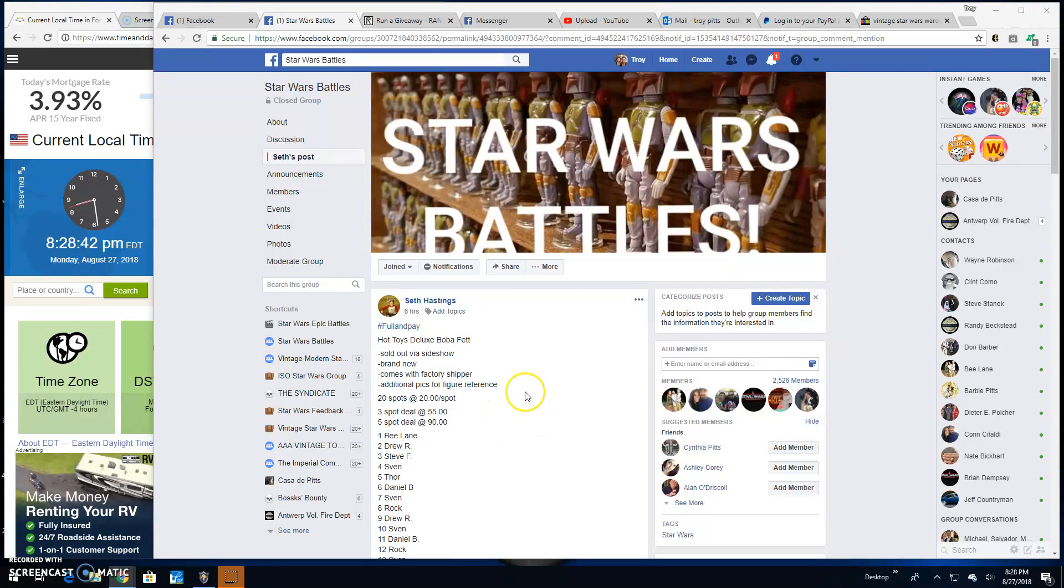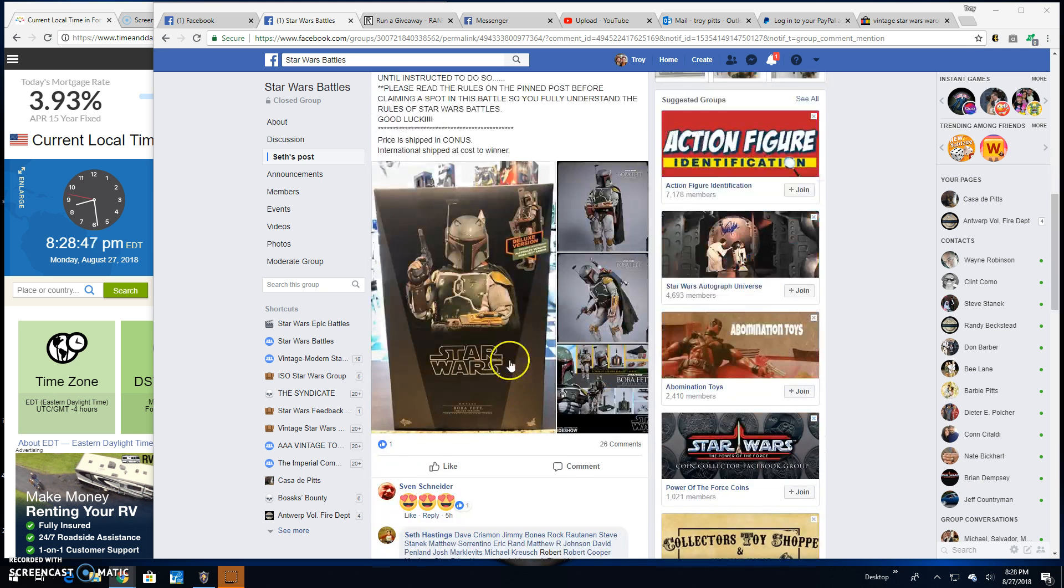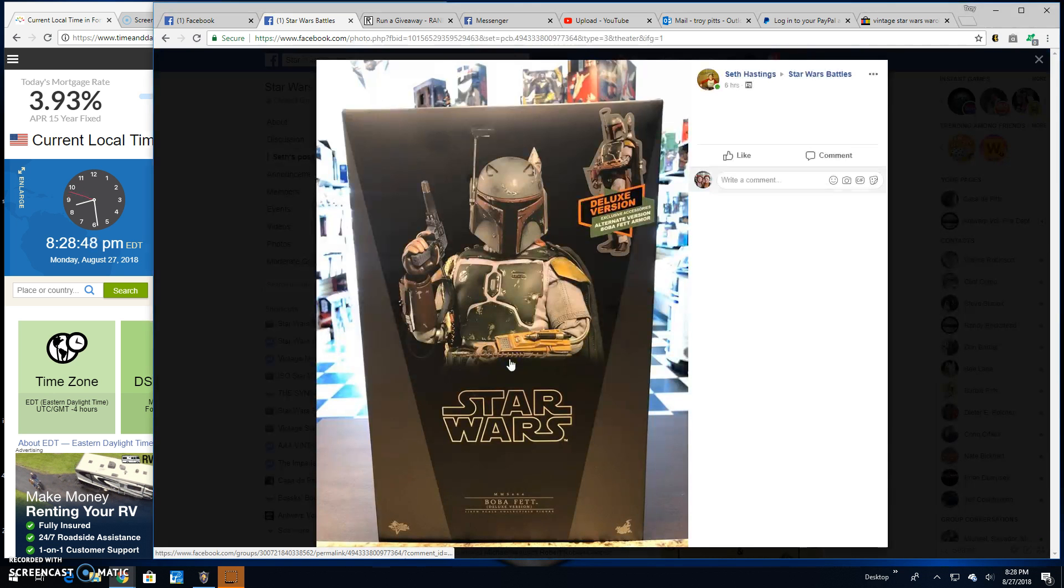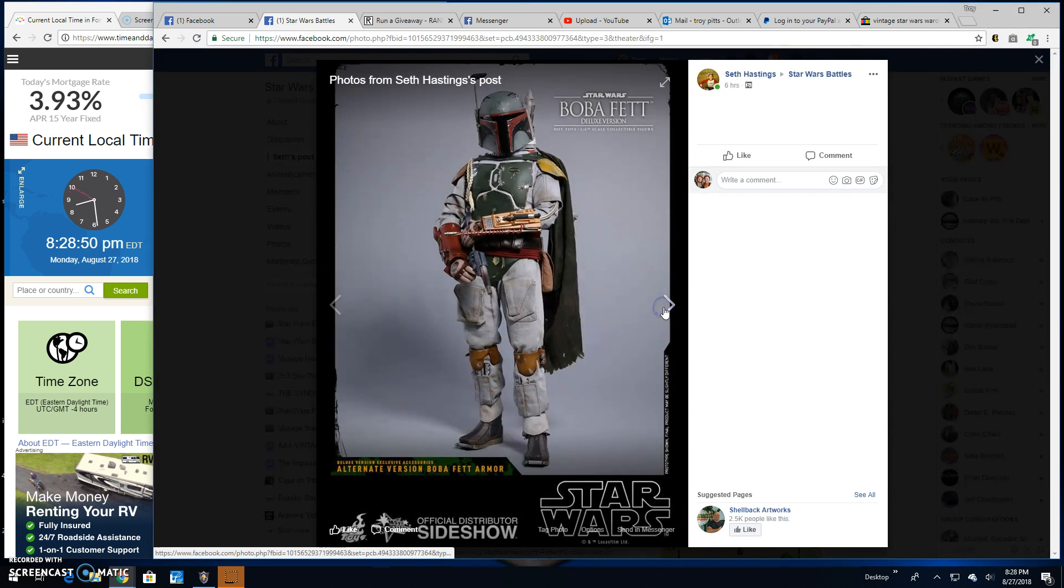Alright guys, we're back here at Star Wars Battles with a giveaway by Seth. This is for a Hot Toys Deluxe Boba Fett. That's what you battle for. Factory Steel.